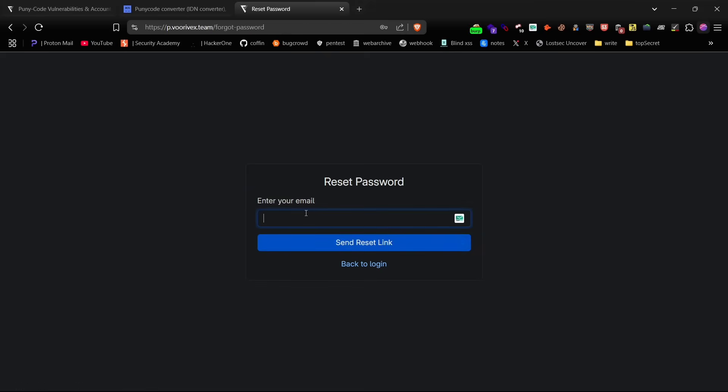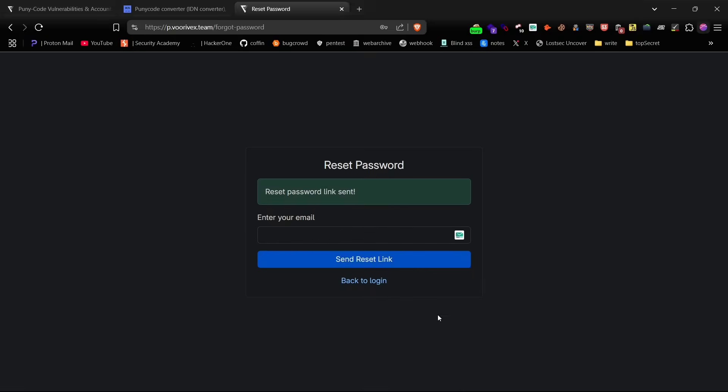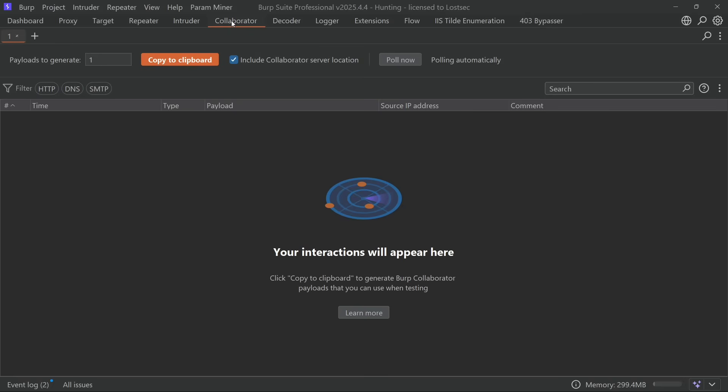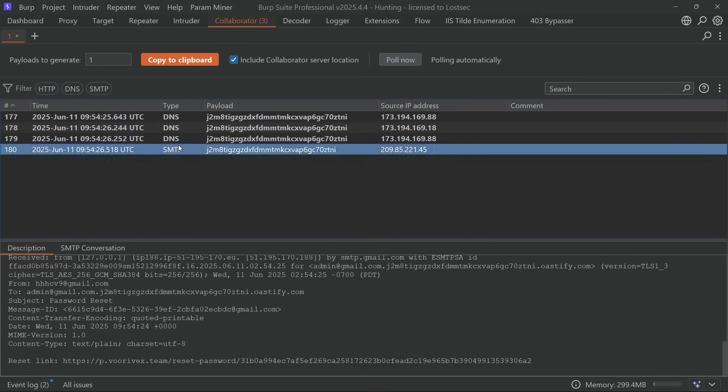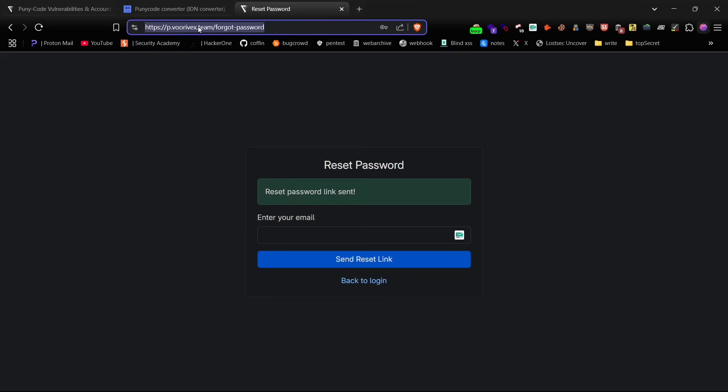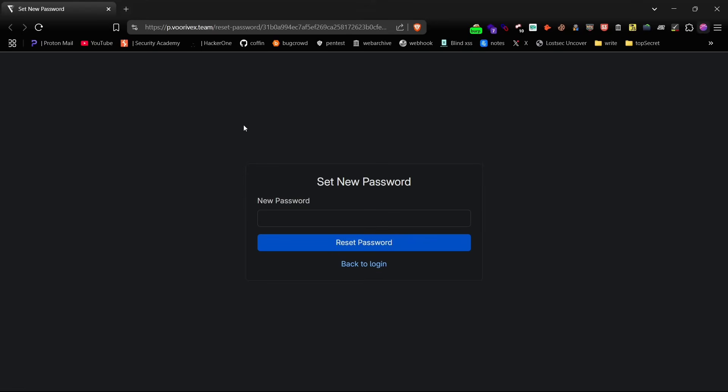Go to the reset password page and enter the non-puny code version of the email, the original one. If the site is vulnerable you'll receive the reset email on Burp Collaborator. Copy that link and reset the password.